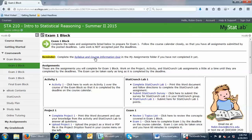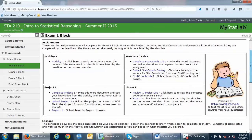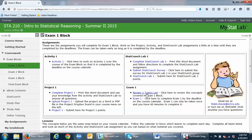A reminder here to do your syllabus quiz if you haven't done it yet, because you have to get a hundred percent on that quiz before you can access any of the assignments. Once you do that, you've got an assignment section. For exam one block, you have to complete activity one, StatCrunch lab one, project one, and then exam one.